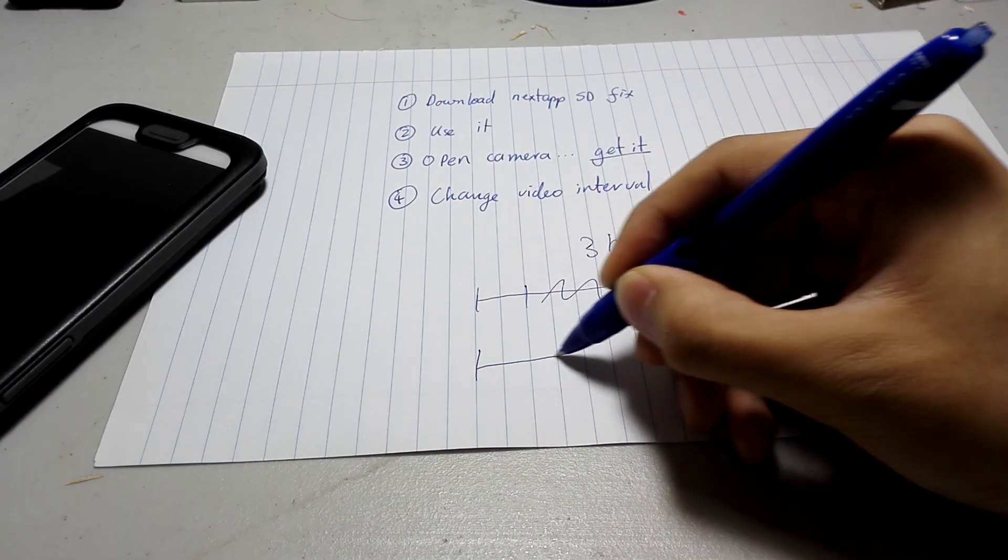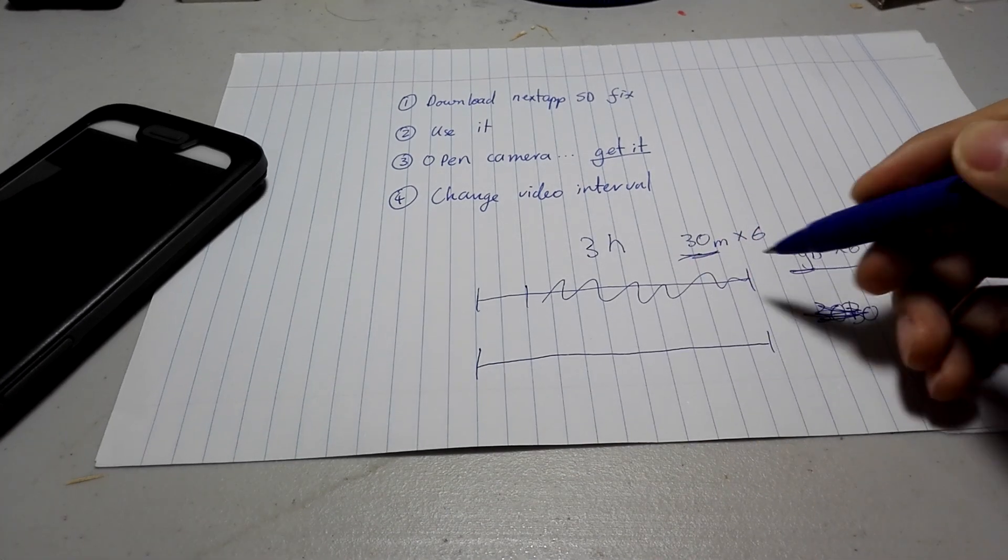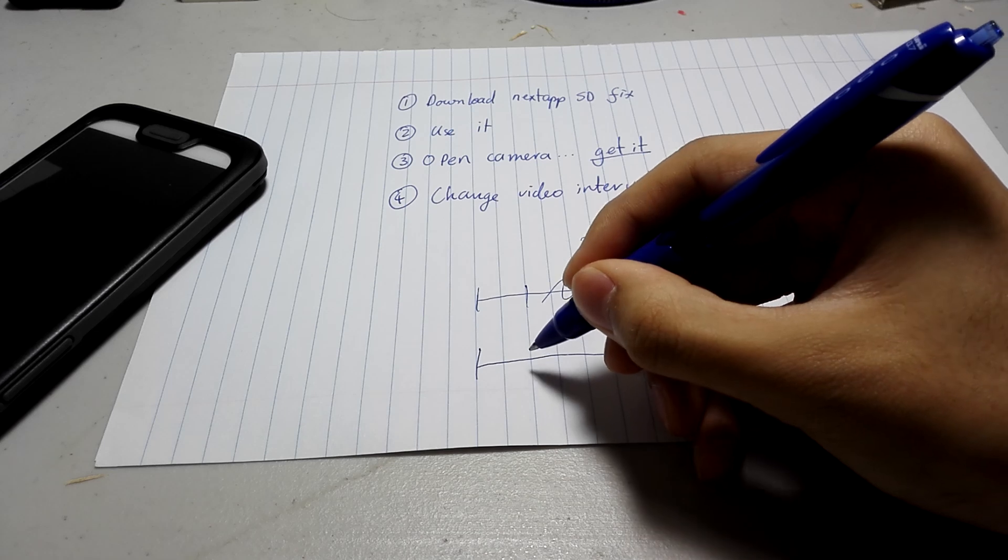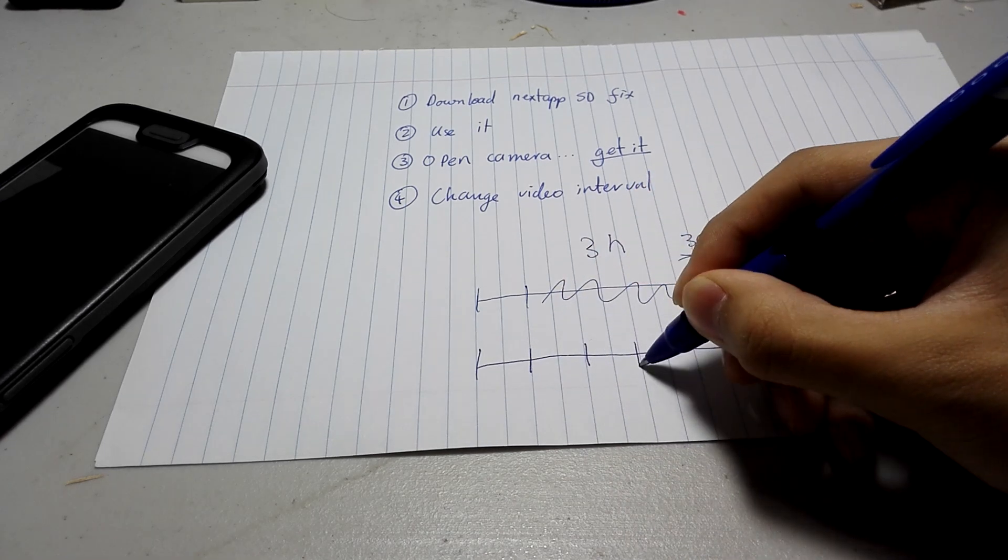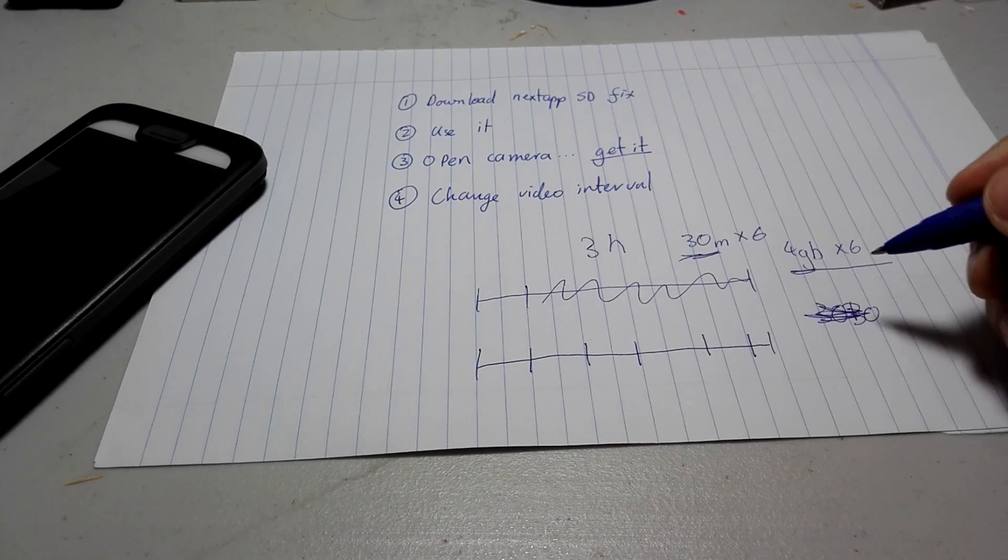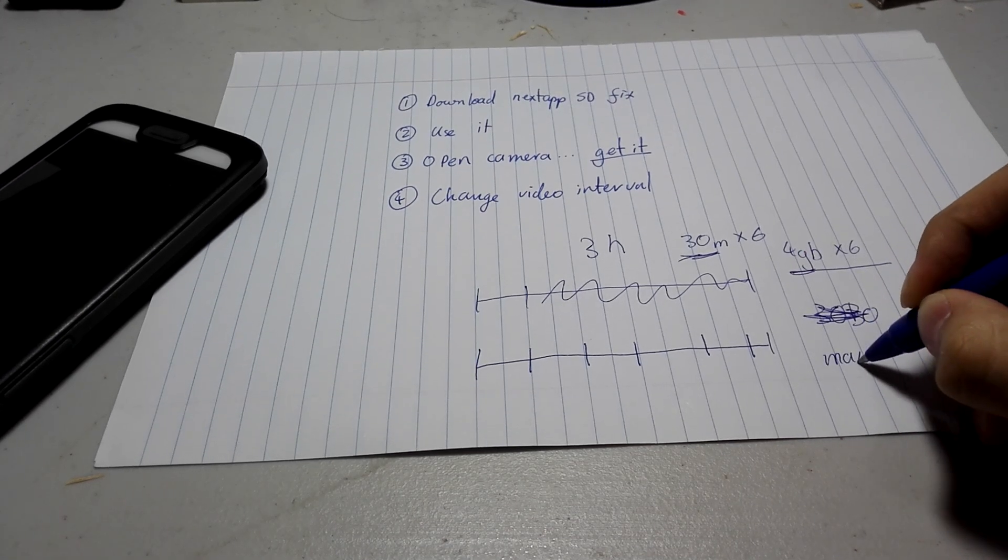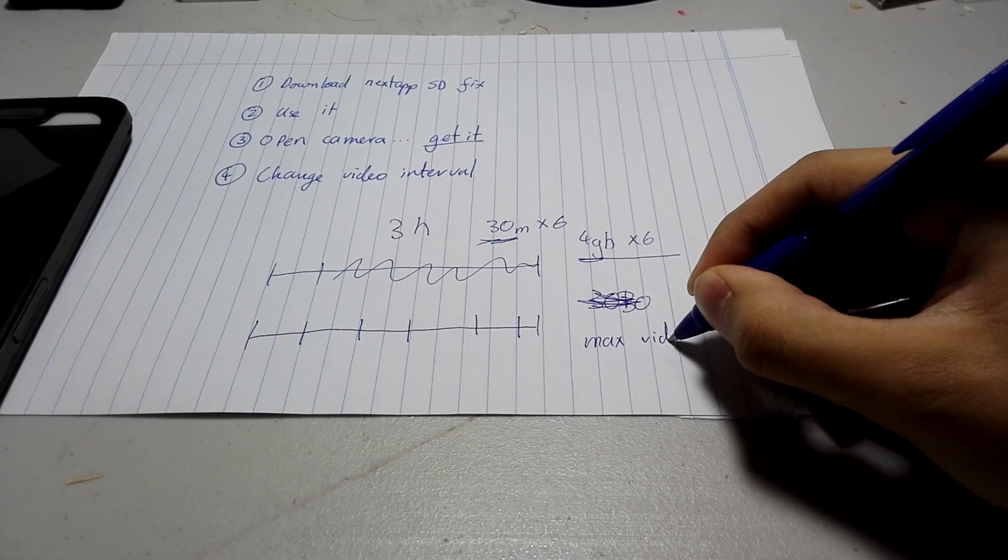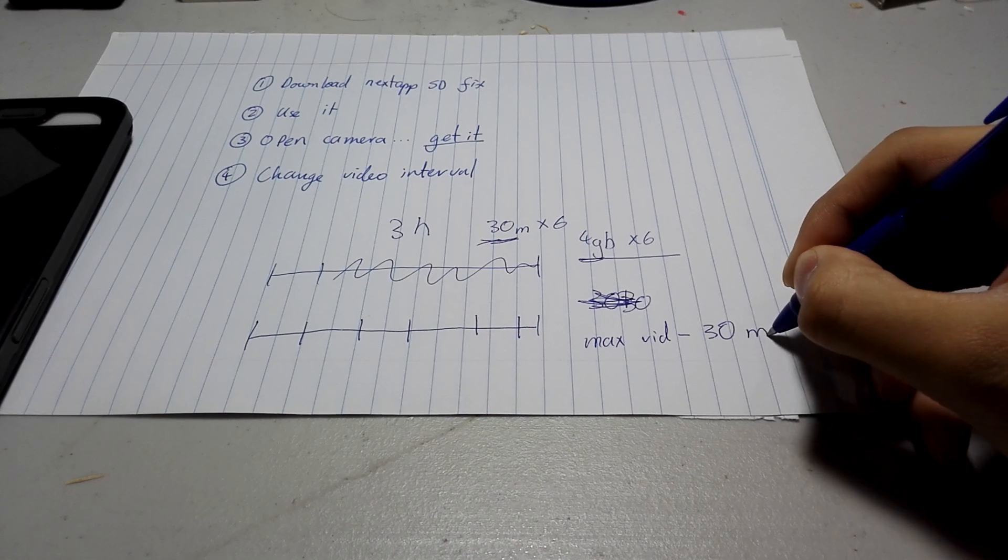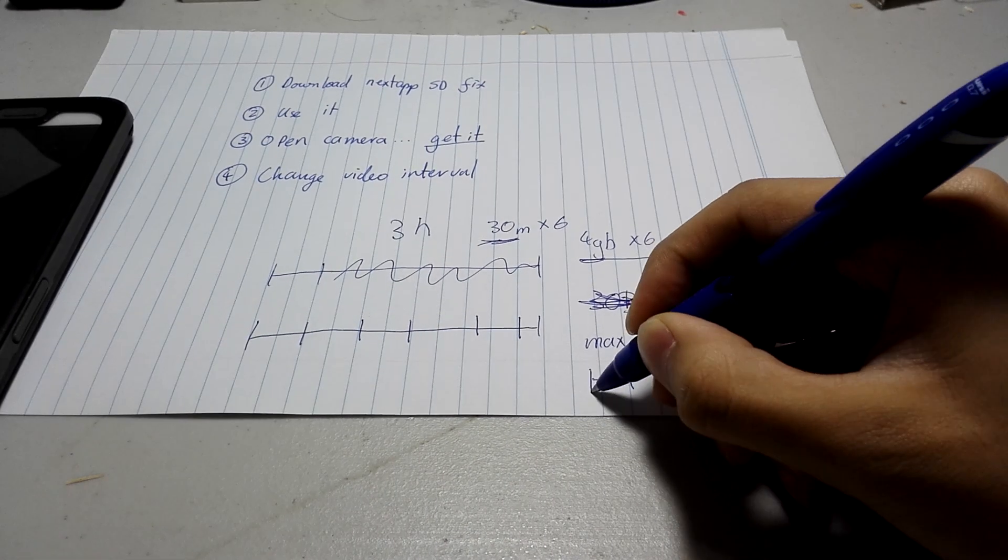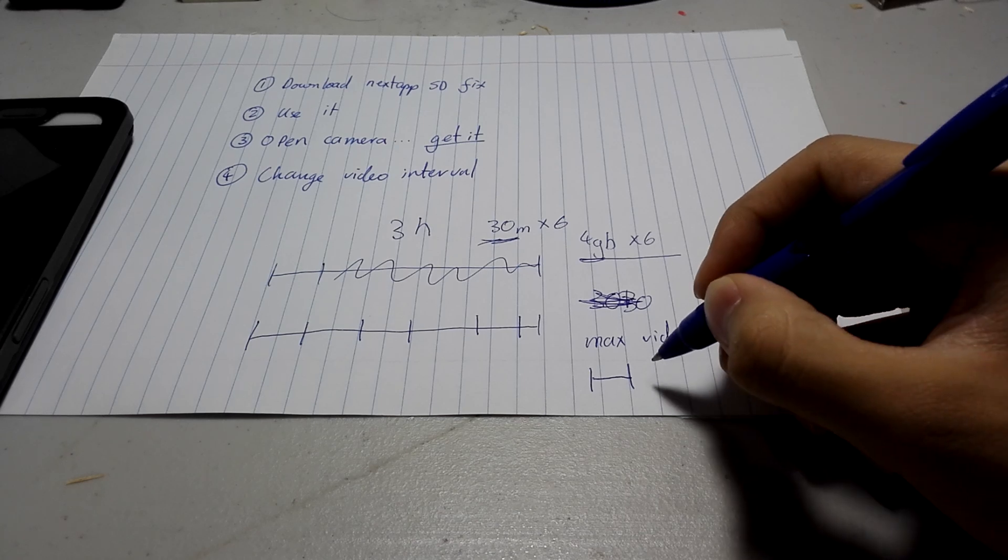So, since we cannot record for the entire 3 hours, what Open Camera does is, it allows you to segment the 3 hours. Basically, what it does is, you can set a max video duration, and you can set it to around 30 minutes, and basically, after 30 minutes, your video will stop.